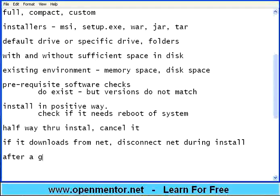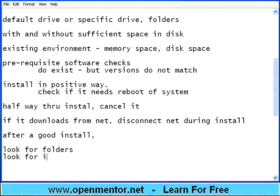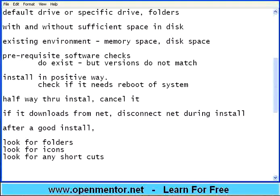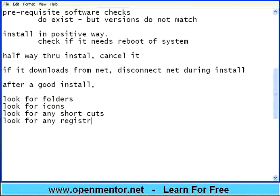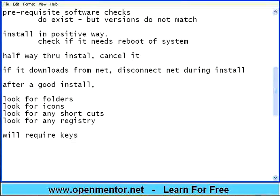After install, after a good install, do not just run it. Look for folders. Whether it has installed in the location where you asked. Look for icons. Whether it has placed an icon on the desktop, on the start menu. Then look for any shortcuts. Registry entries. Registry entries are system entries. So it should have installed that. One more thing I have missed out during installation testing.